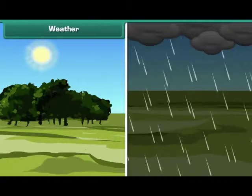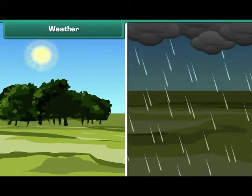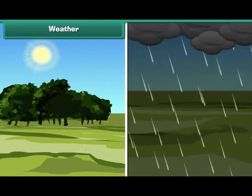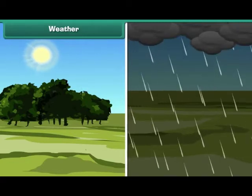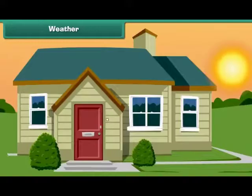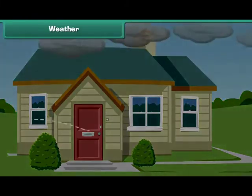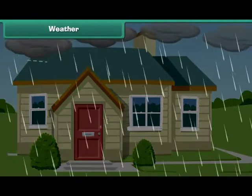Weather is the everyday state of atmosphere in a particular area at a particular point of time. Weather may change frequently. For example, a sunny morning can be followed by a rainy afternoon.